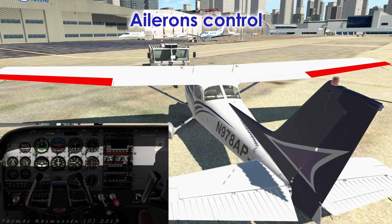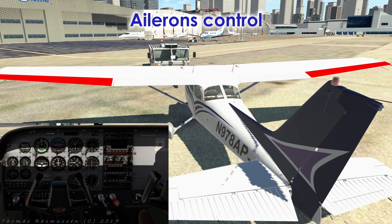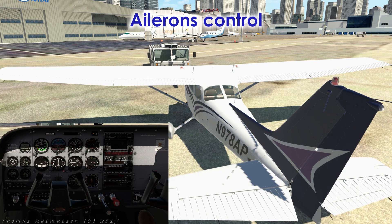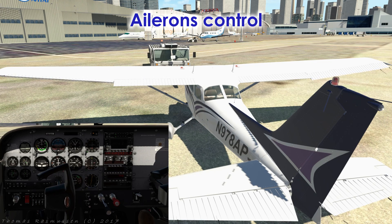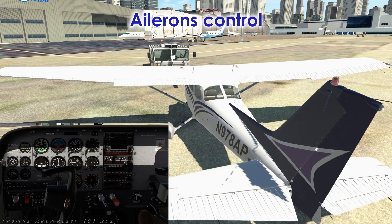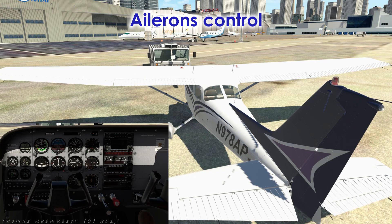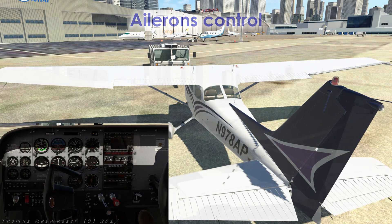Here we have the ailerons. These controls cause the aircraft to roll left when the yoke is turned left, or roll right when the yoke is turned right.